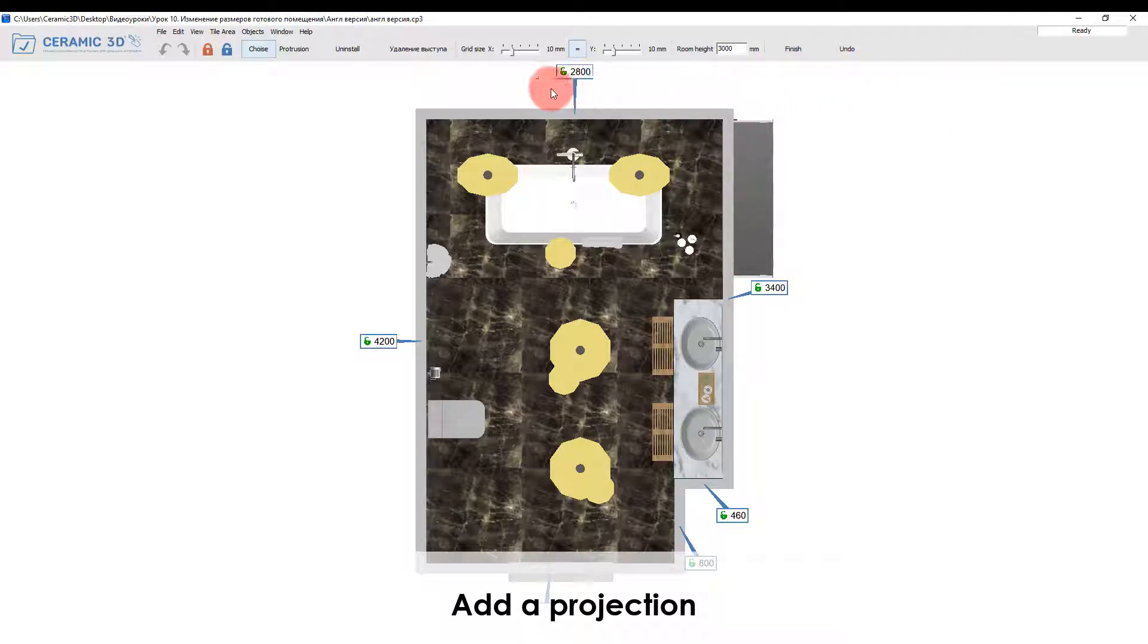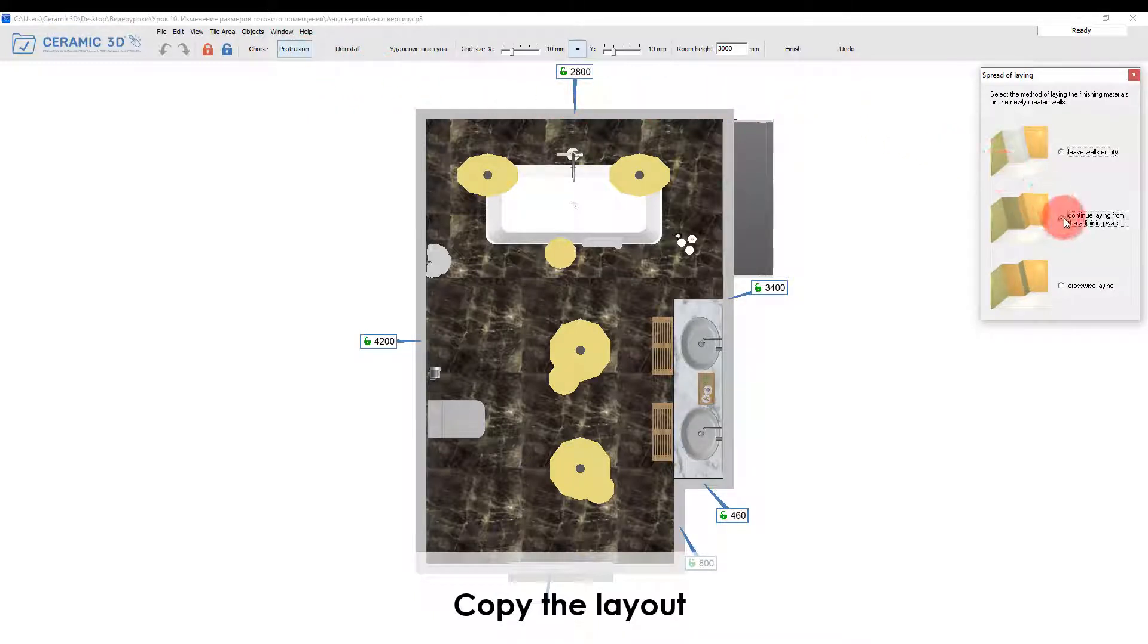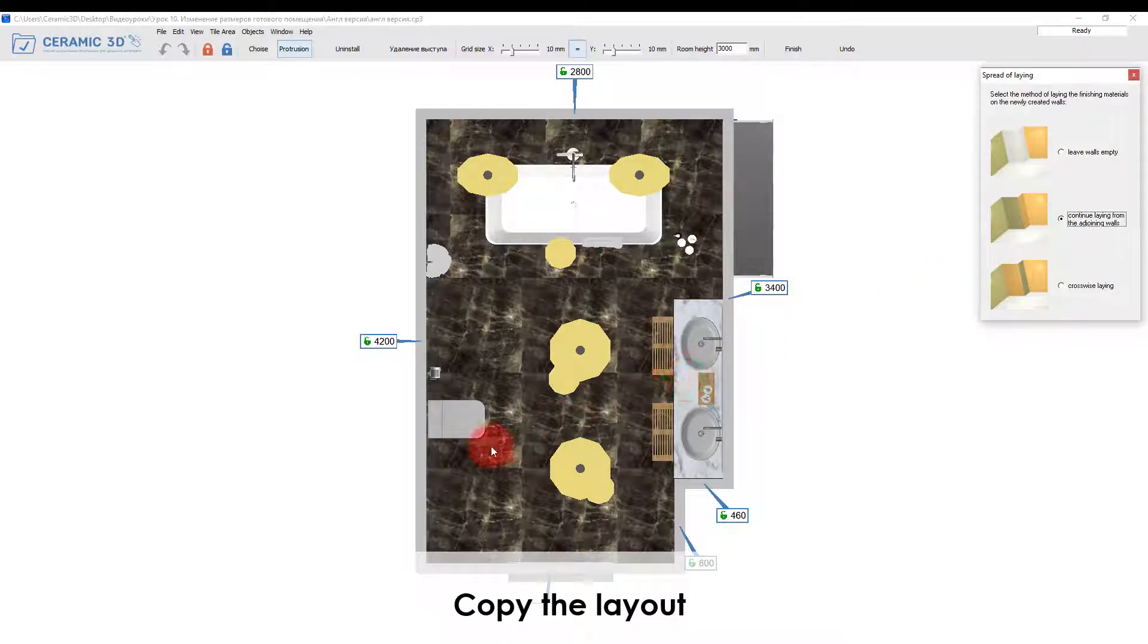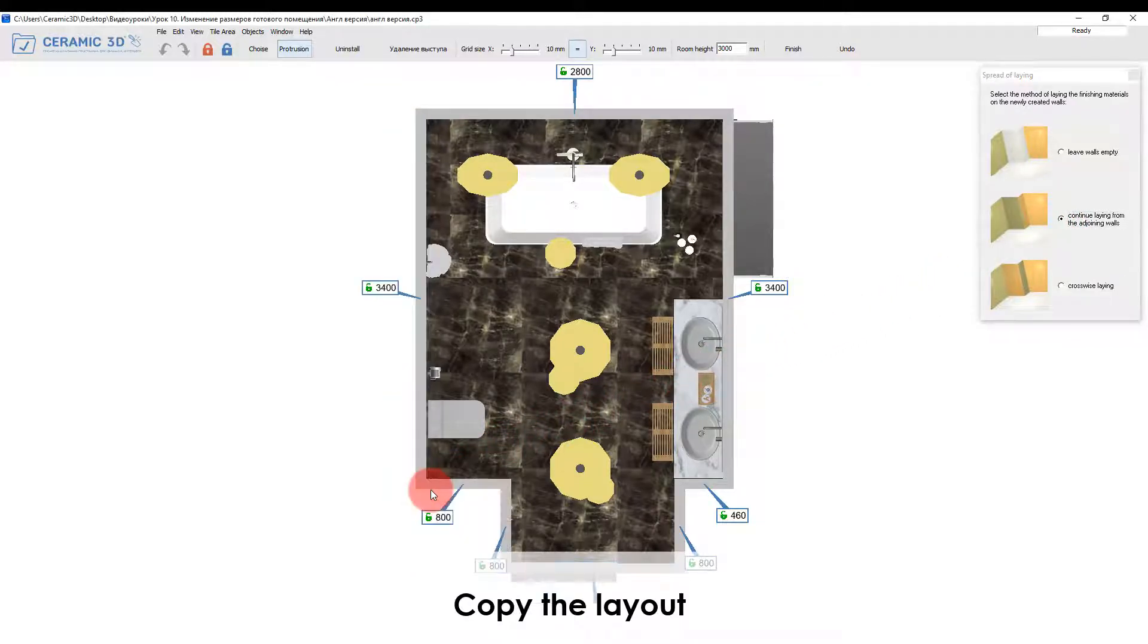Click on the protrusion button and in the opened window check the box for copying the layout. Move the mouse to the desired corner. The projection will be added by clicking the left mouse button.